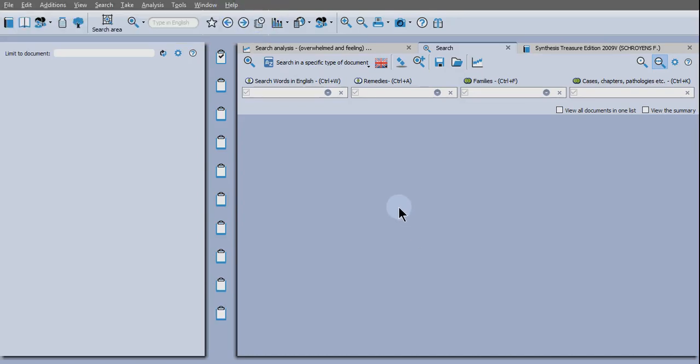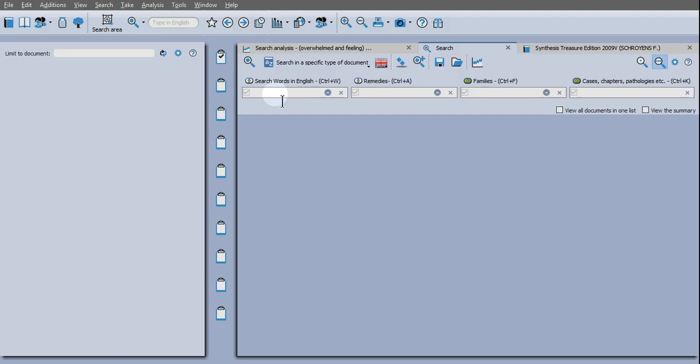Hello Radar Apis users! This is another tutorial on using the new feature in version 2.1 which allows you to create custom rubrics from Materia Medica searches.